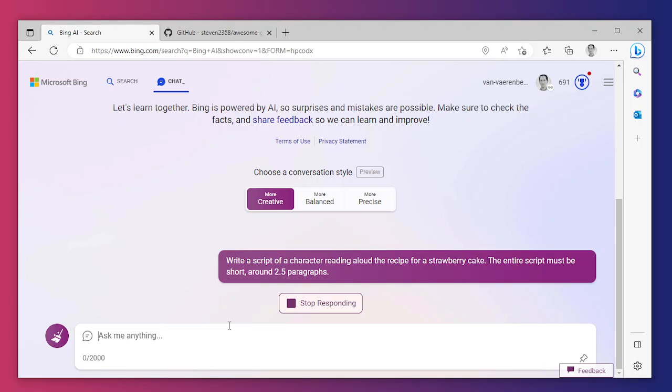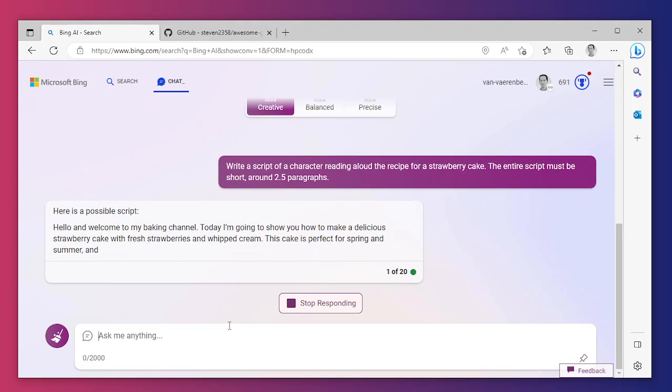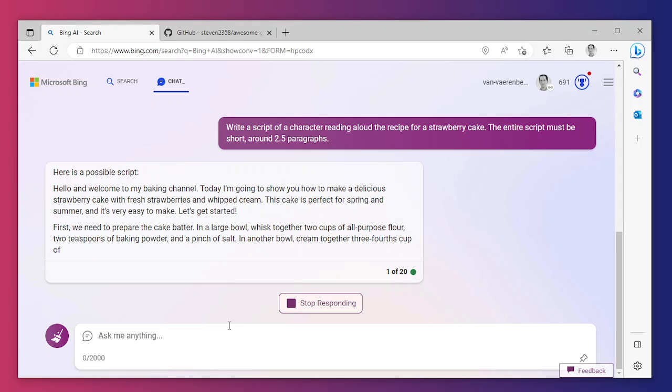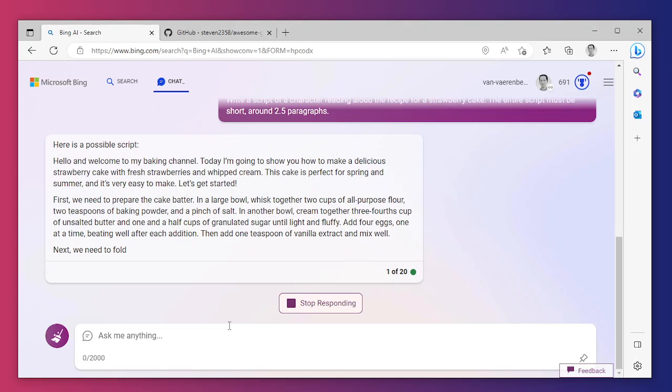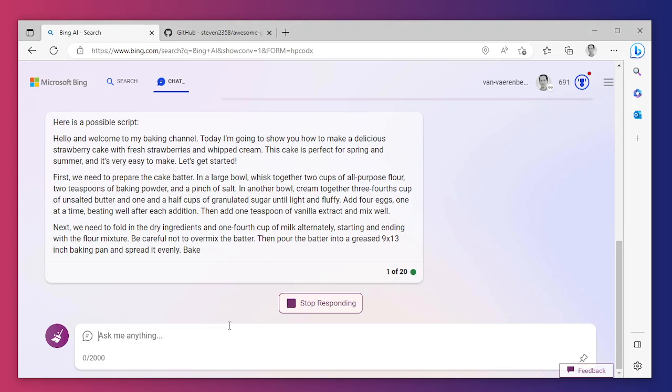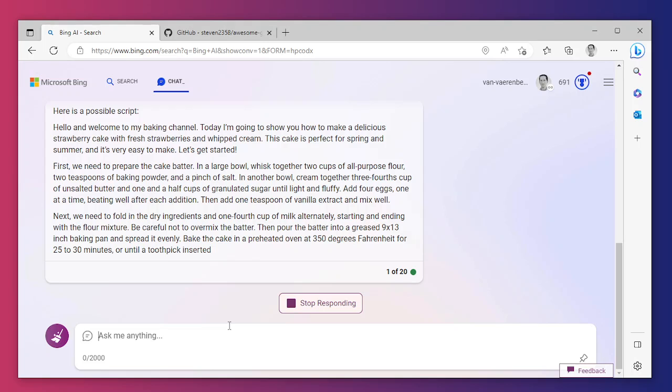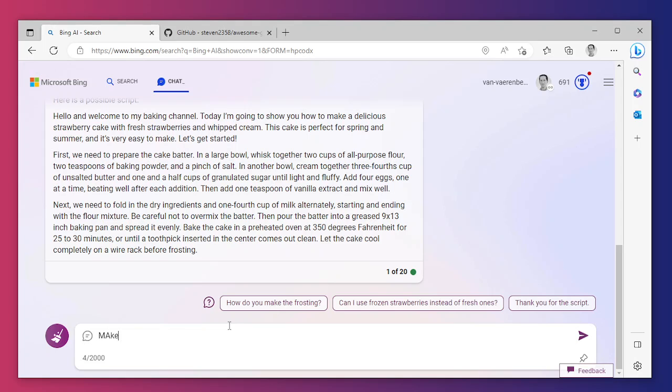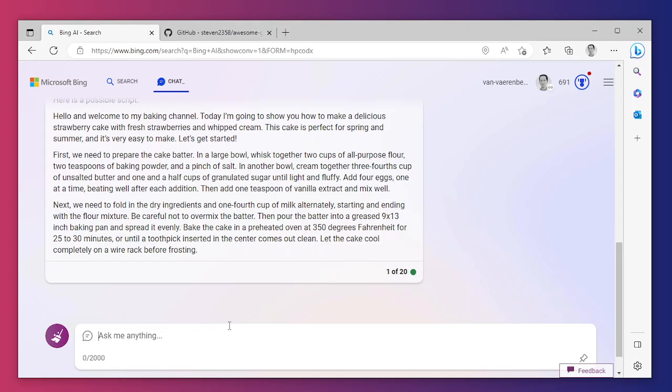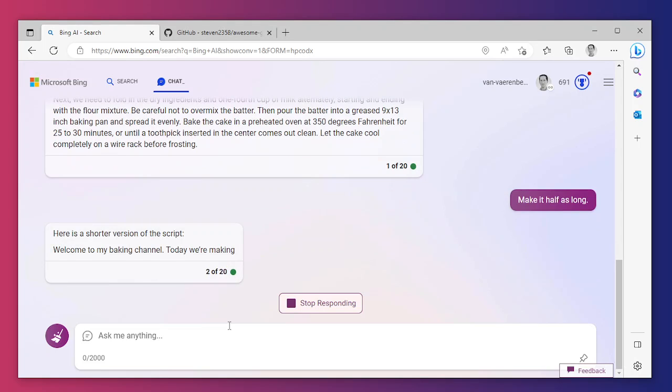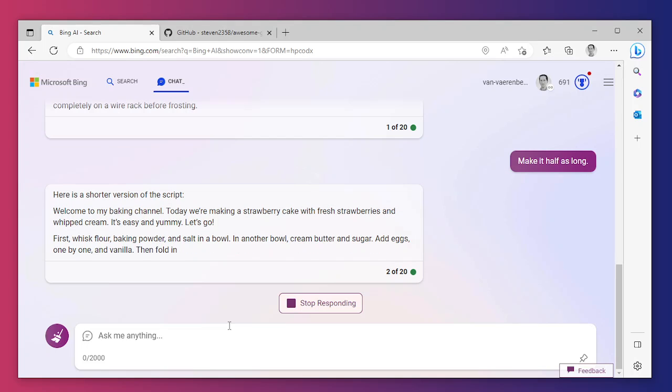This should be quick because it's on the text. Hello and welcome to my baking channel, that's what we wanted. That's one paragraph, two paragraphs, pinch of salt. It's a bit too long, way too long. That's one minute already. Make it half. Make it shorter. Make the script half as long. That's quite complicated.